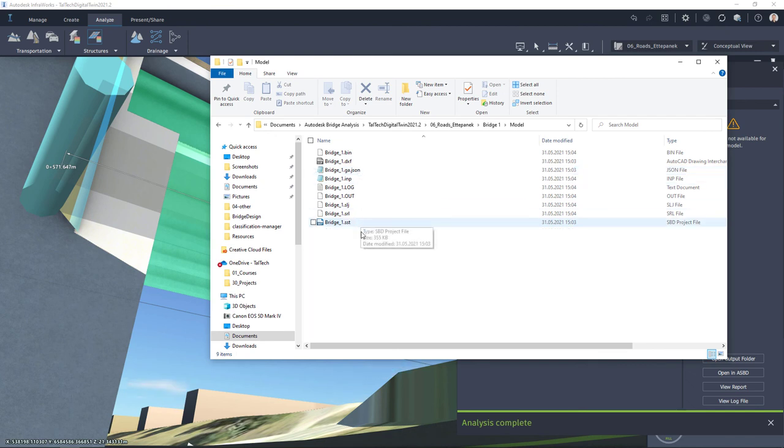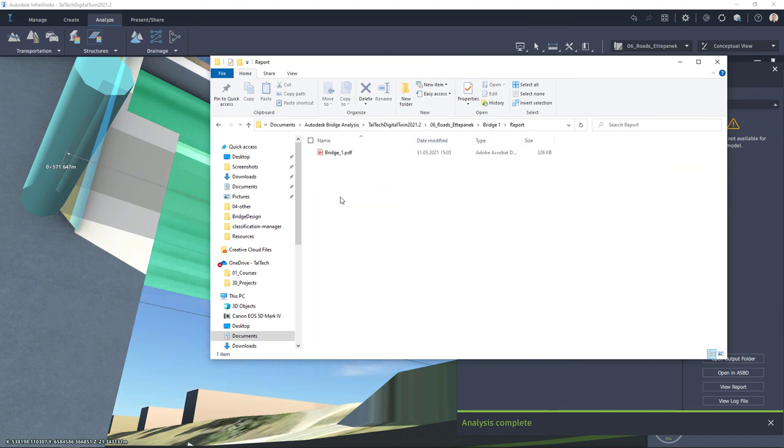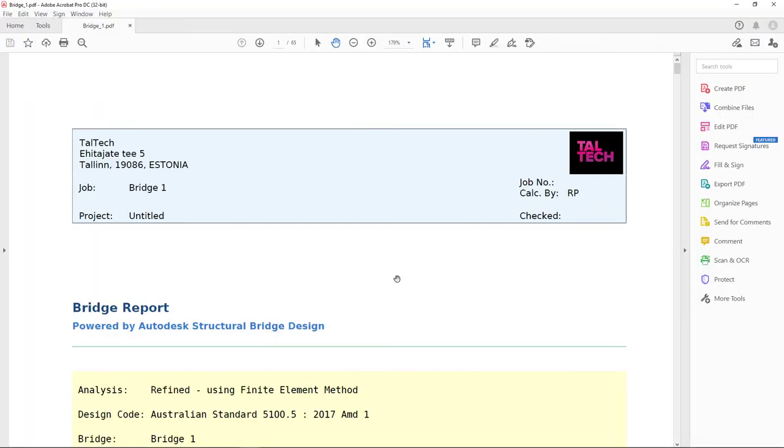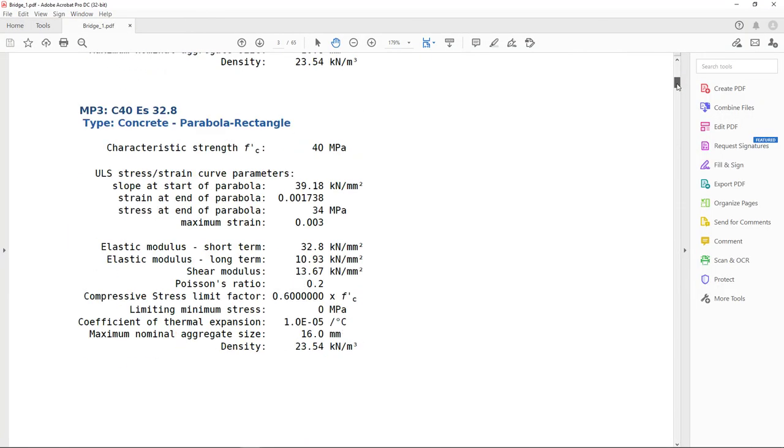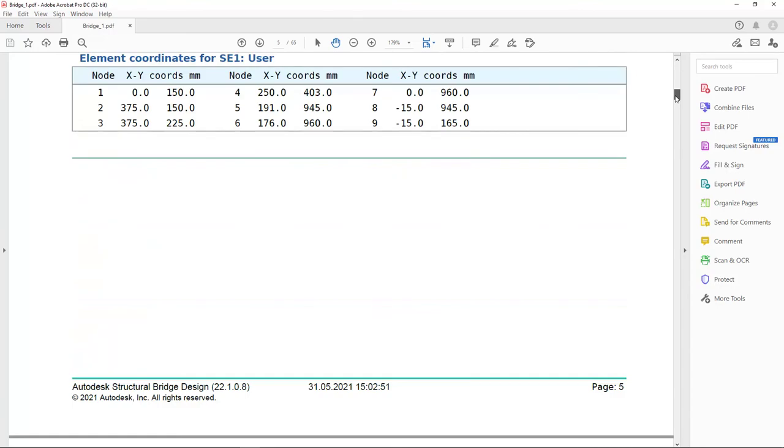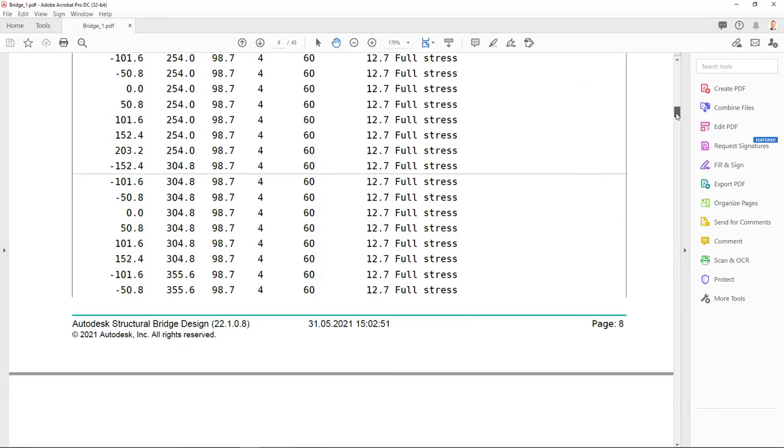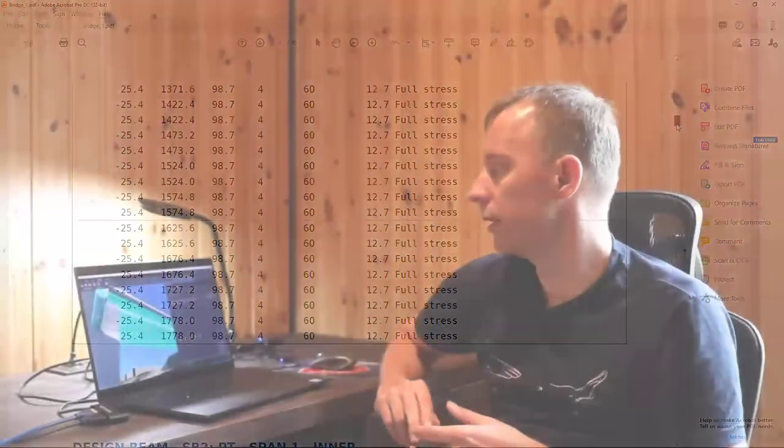And you can also check reports that were shown with InfraWorks as well and this will include data and images in one PDF. So this brings us to the conclusion of this video.